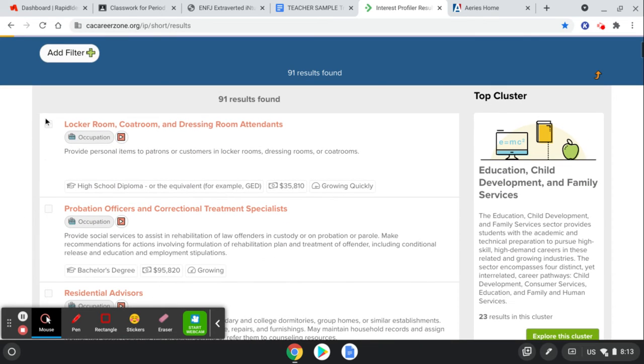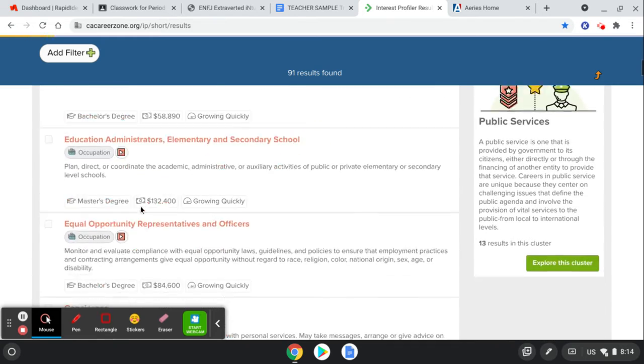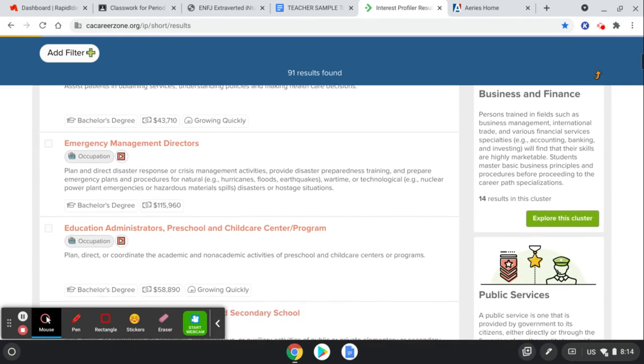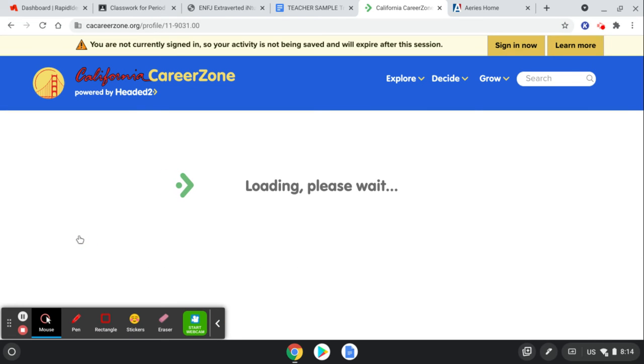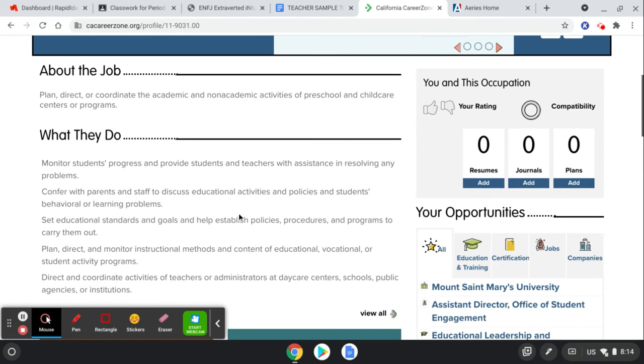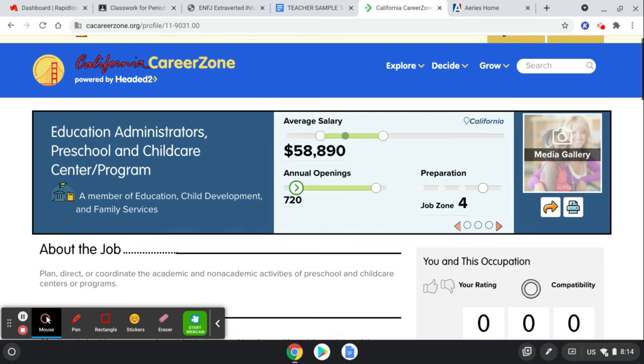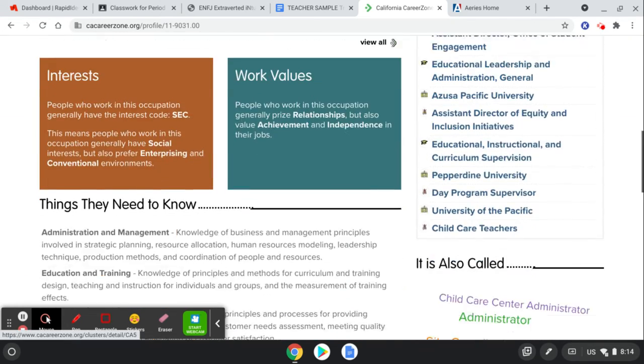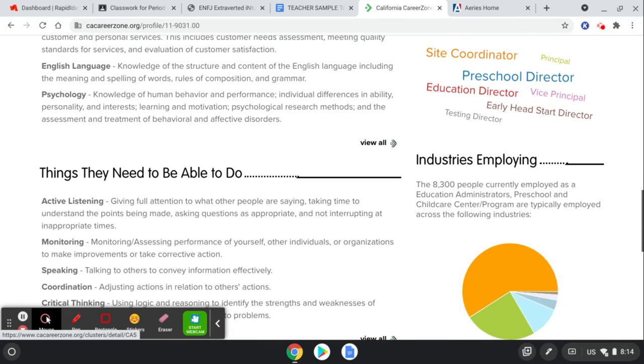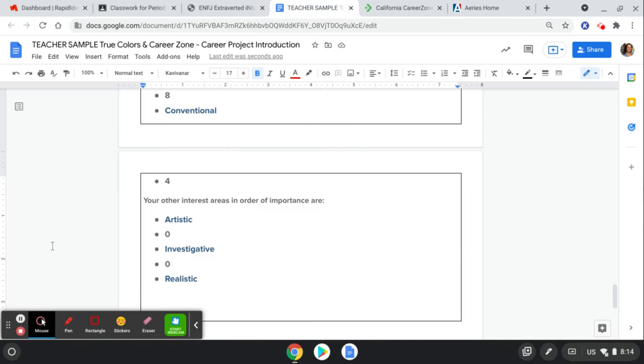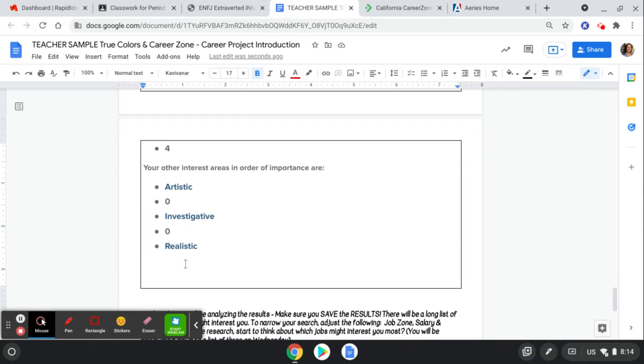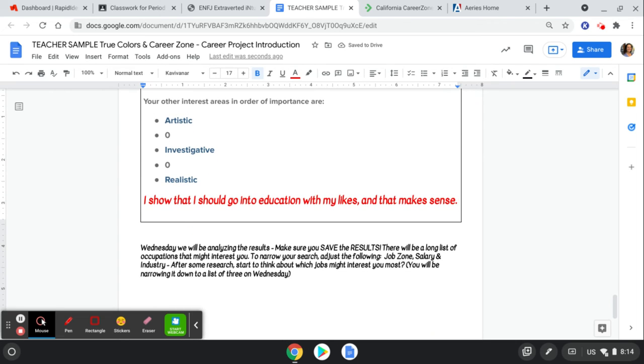This is now giving me 91 results of different possible jobs that go along with my likes and dislikes. So, you can click on each of these jobs and read more about it. But look right here. Education. It's telling me that's what I should go into. And guess what? I already do that. So, I'd like you to go and click on a couple of these jobs and see which ones actually might sound interesting to you. And then you're going to go and paste your results down here of something that you found. I show that I should go into education with my likes and that makes sense. You could say, I found this job and that was interesting to me.